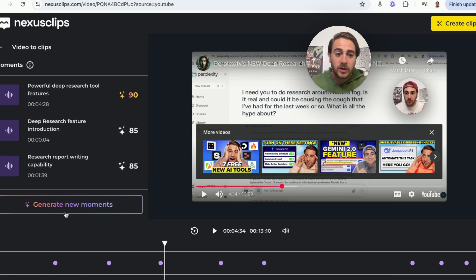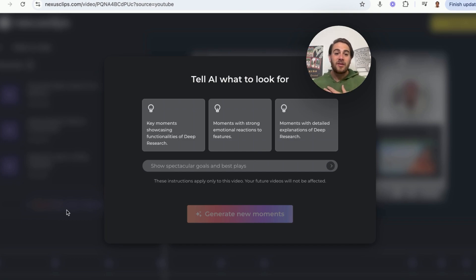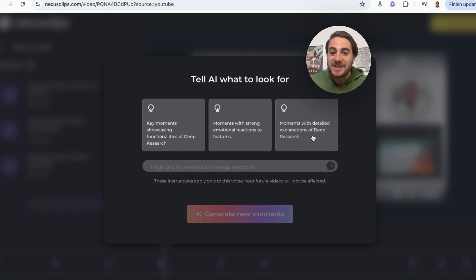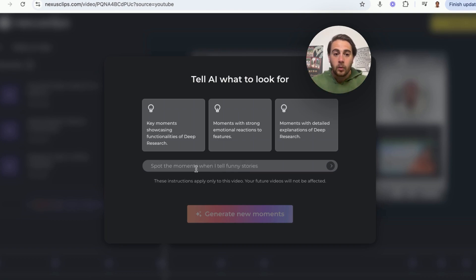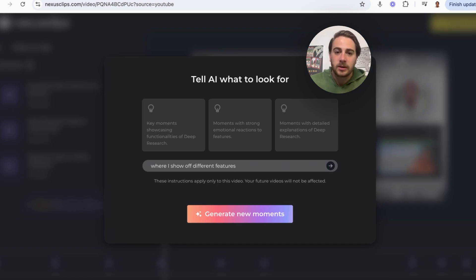All I have to do from here is click "Generate Moments" and it will generate new moments for me. You can actually choose a bunch of different things: key moments showcasing functionality, moments with strong emotional reactions, moments with detailed explanations — or you can type in a custom prompt, for example, where you show off different features. Then you click "Generate Moments" and it goes ahead and generates those for you.